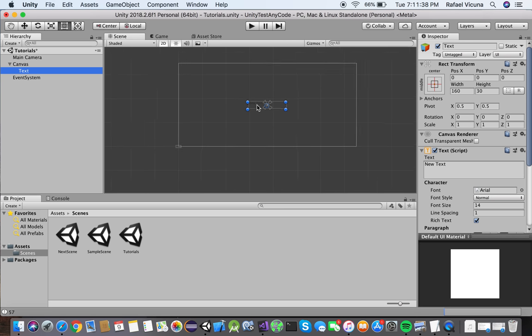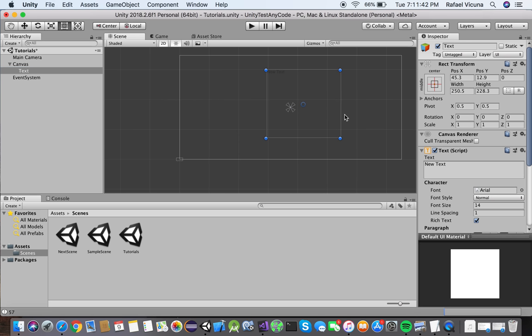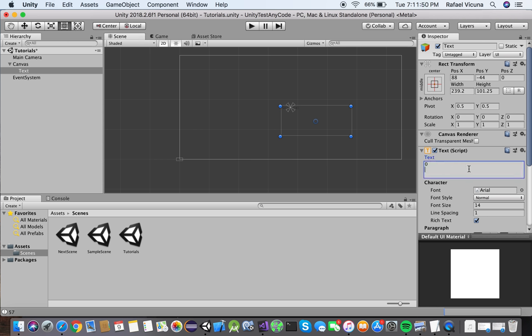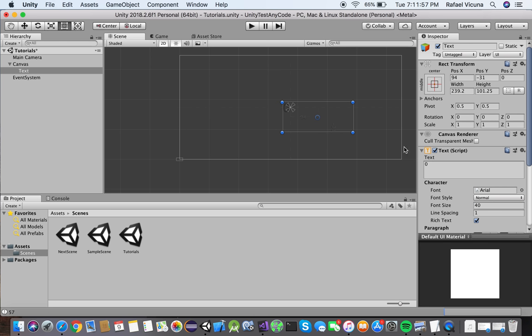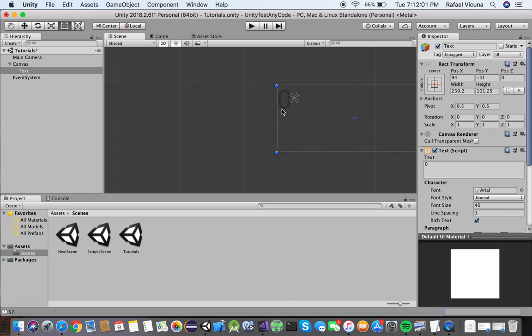And we're going to do that by right clicking on canvas and we're going to go to UI again and this time we're going to click on text. Let me center that over here and this is going to simply say zero. But what we also want to do is you want to make the font size 40. You don't have to do it exactly as how I'm doing it but you at least want it to be visible to the player.